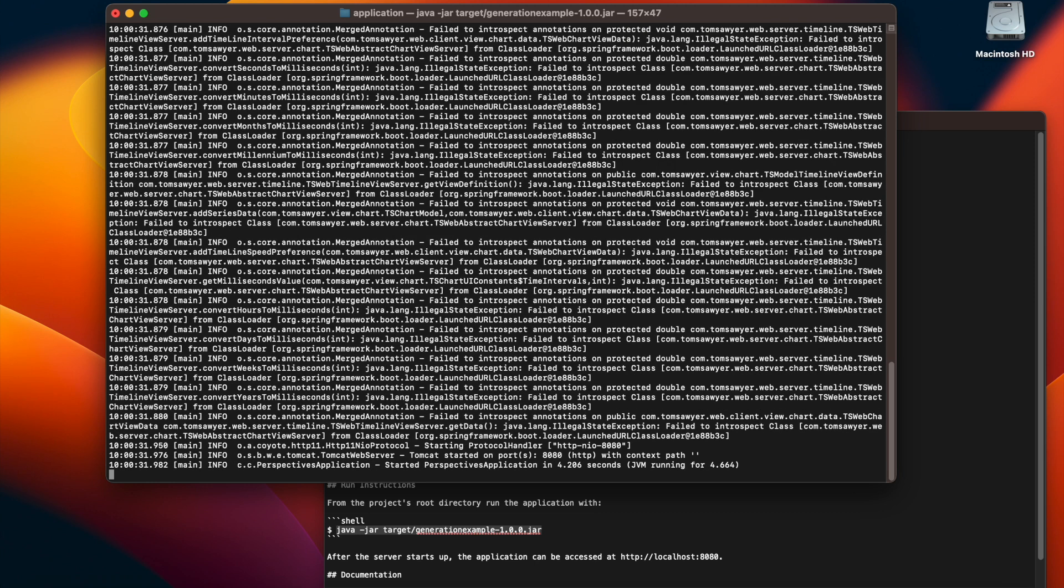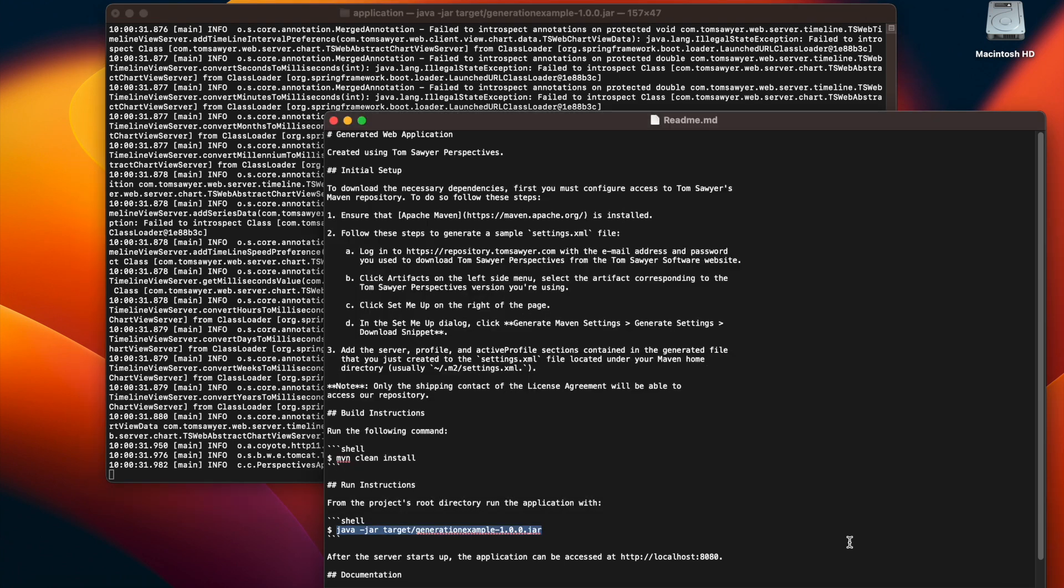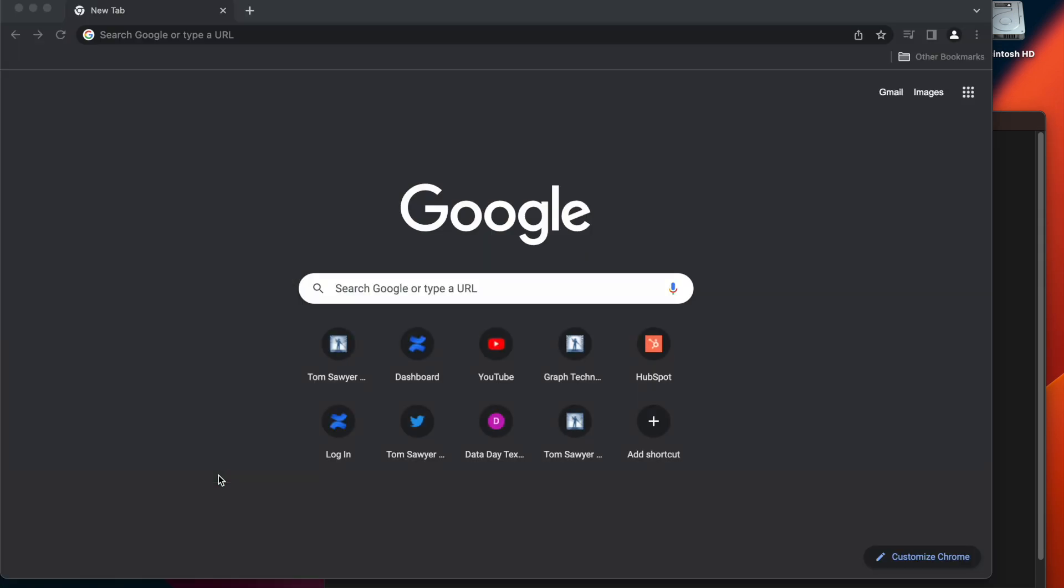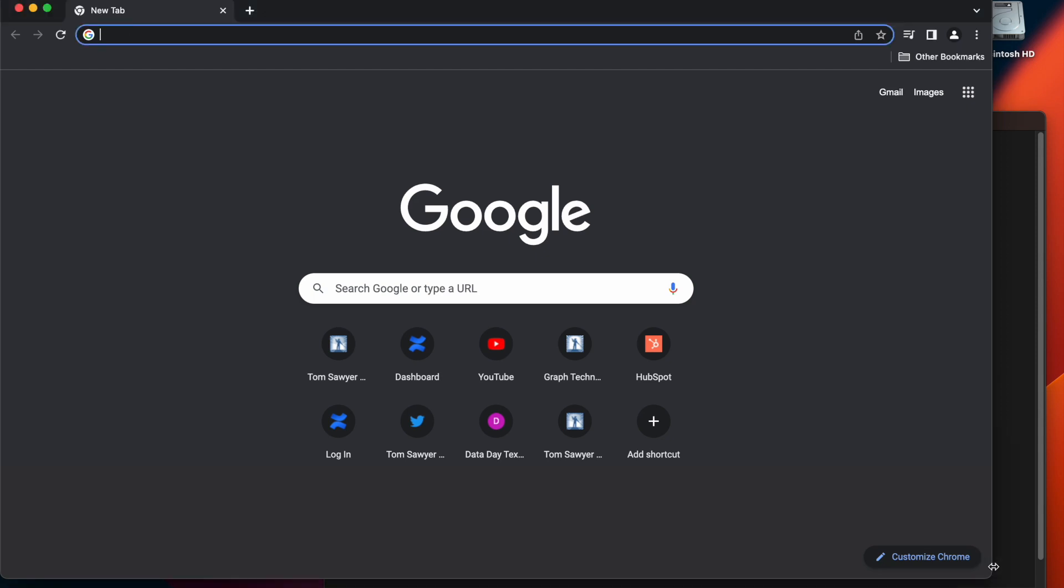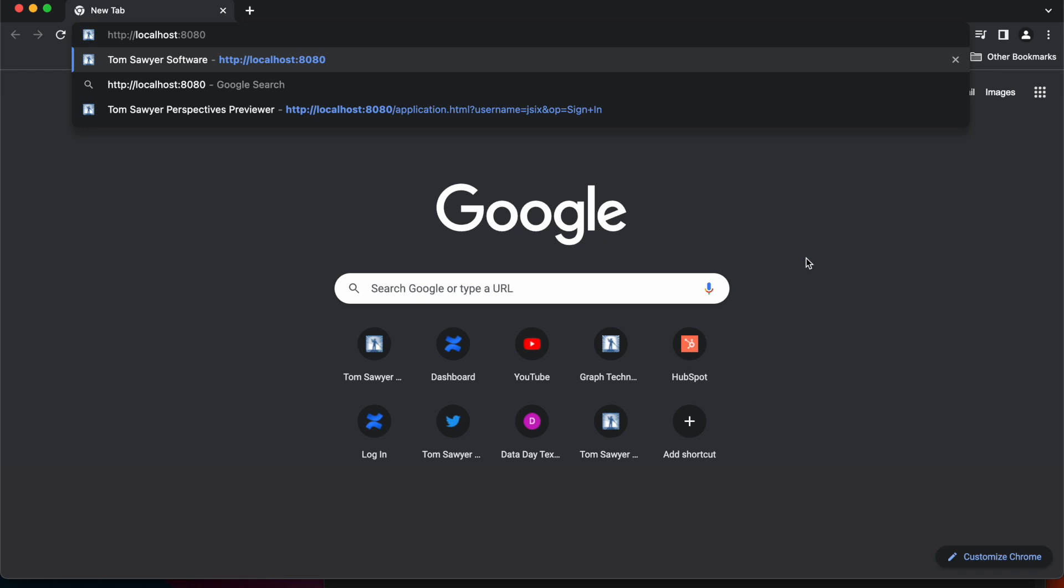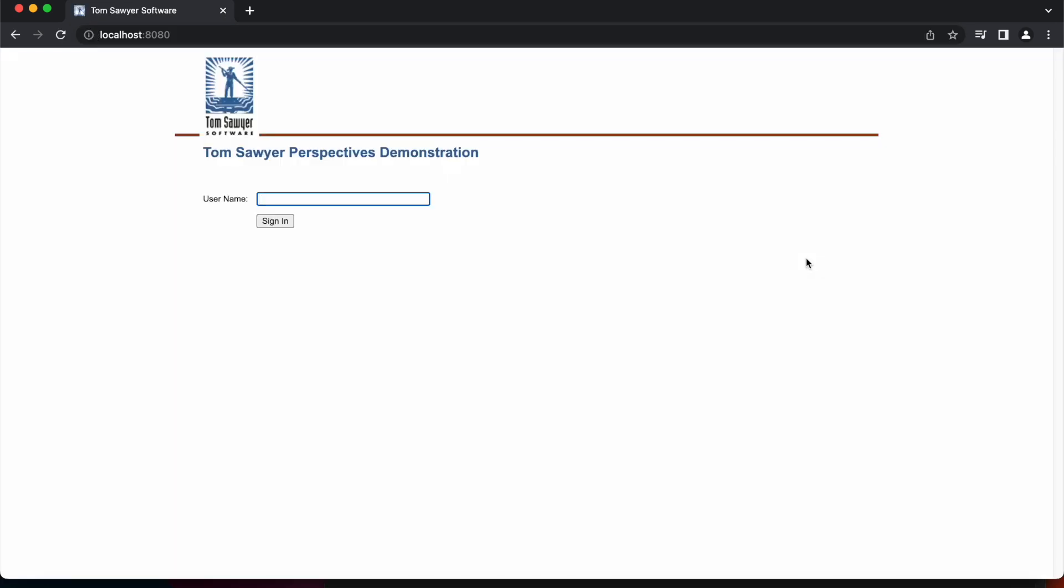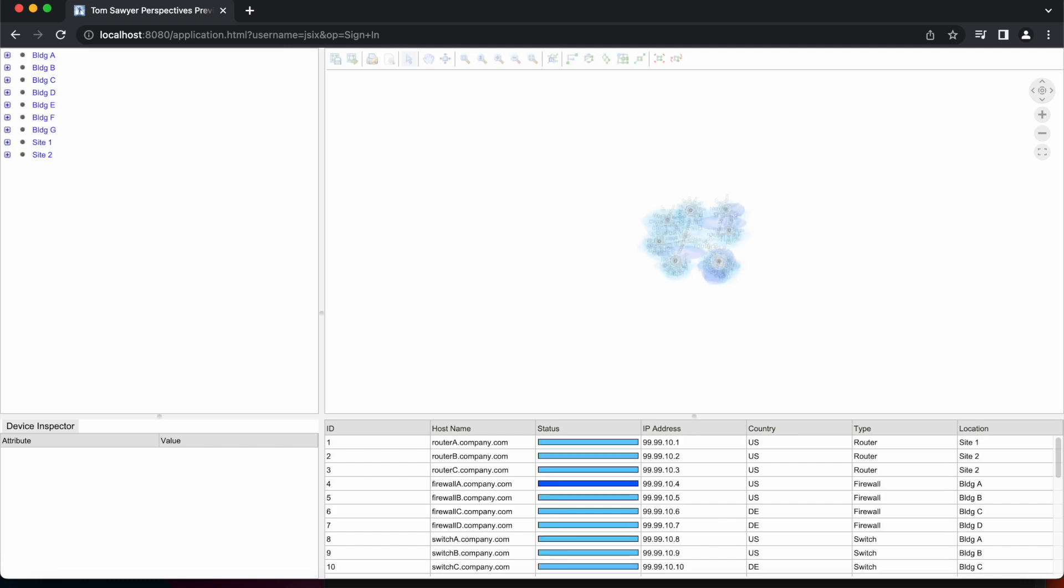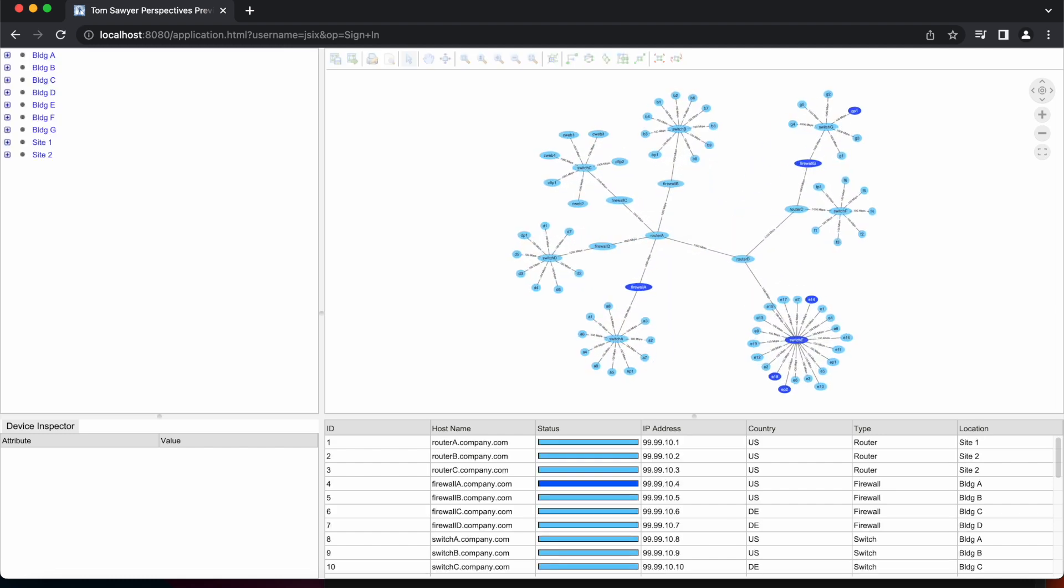The application is ready for us to use. Now, we're going to go back to the readme file and copy the location of the application. And we're going to open a web browser and enter that URL. We'll enter a user name. And here is our application.